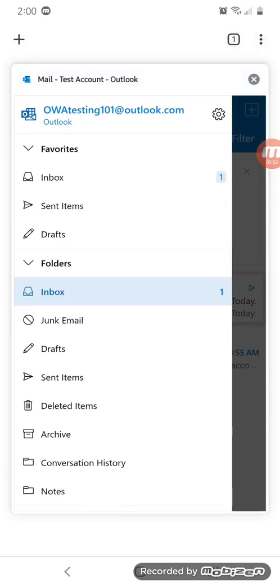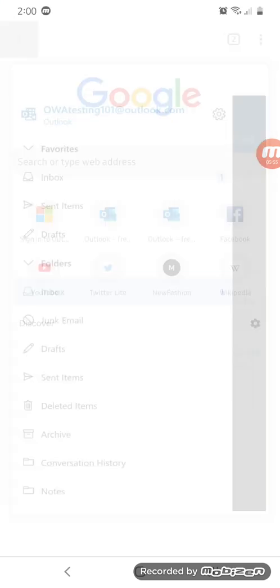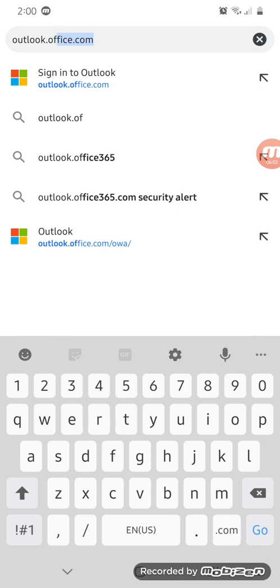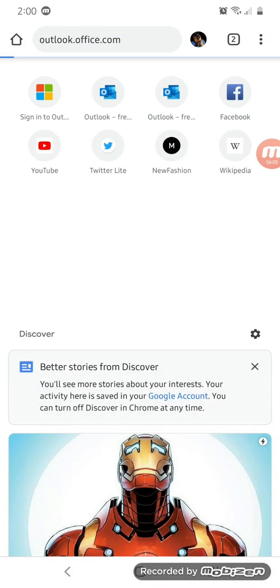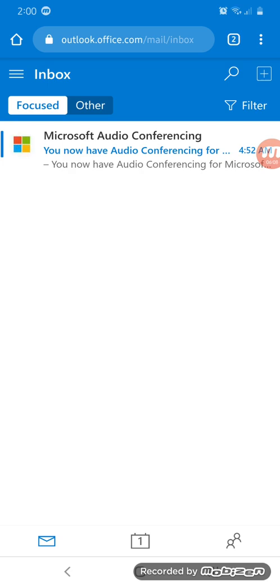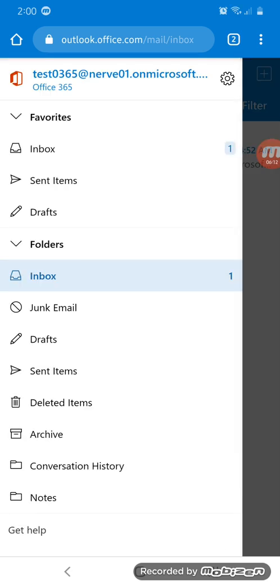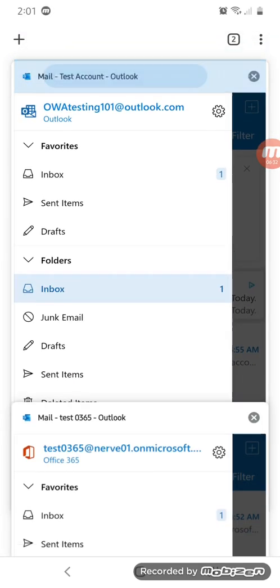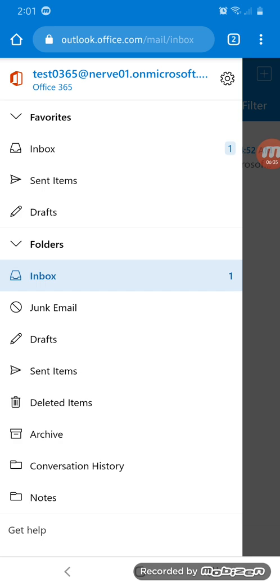Now, if we want to open the business account, let's create a new tab. The link to access your business account email is outlook.office.com. This will take you to your business account. As you can see, I'm already logged in to my test email address, which is test0365@nerve01.onmicrosoft.com, and it takes me to outlook.office.com as the URL. So the personal account uses outlook.live.com, and the business account uses outlook.office.com — those are the two differences.